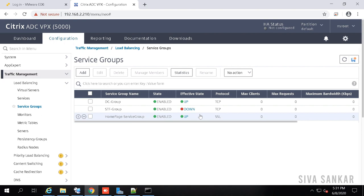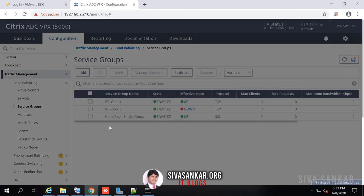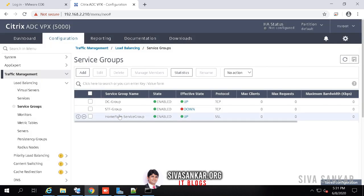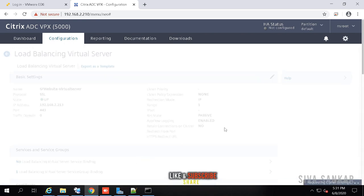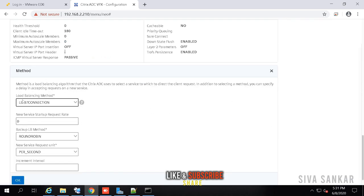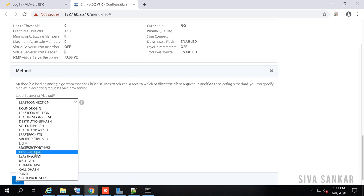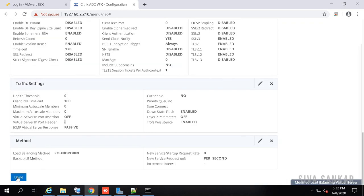After any configuration, always save by clicking the save button — this is very important. If NetScaler reboots without saving, you'll lose all configuration since it only saves to running configuration. To change the load balancing method: open the virtual server, go to Method — by default it's least connection. You can change it to round robin, source/destination IP hash, or many other methods. Most people use either round robin or least connection. Let's set it to round robin.